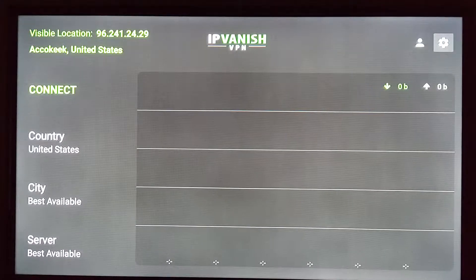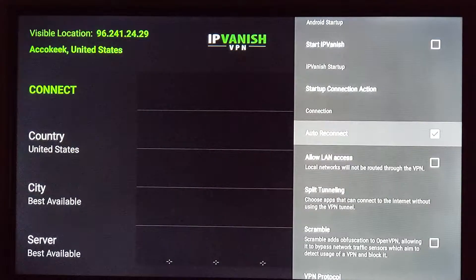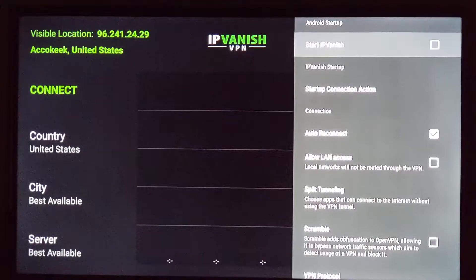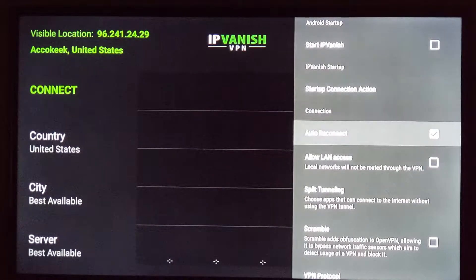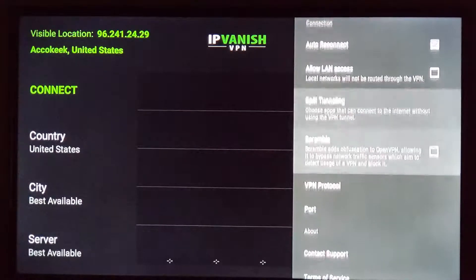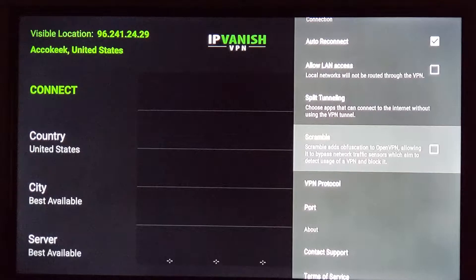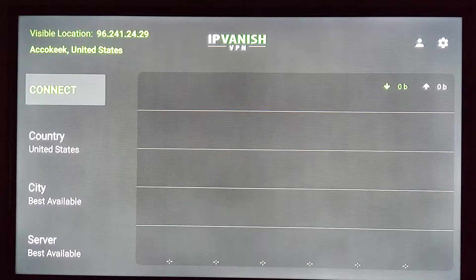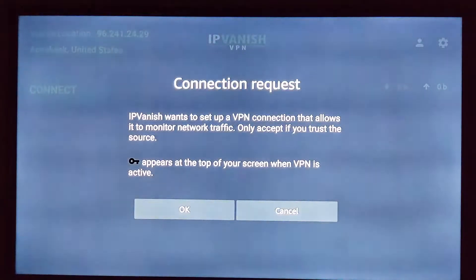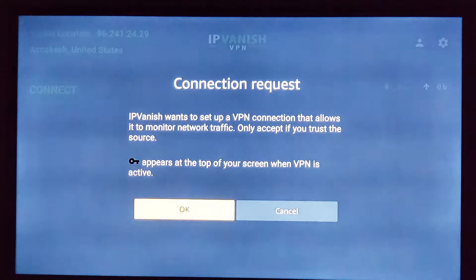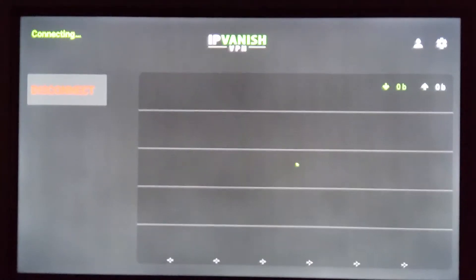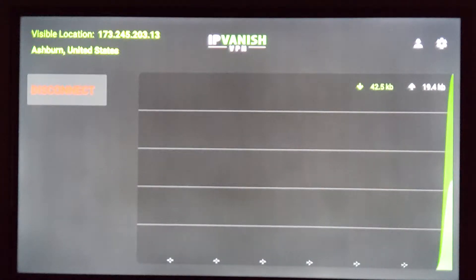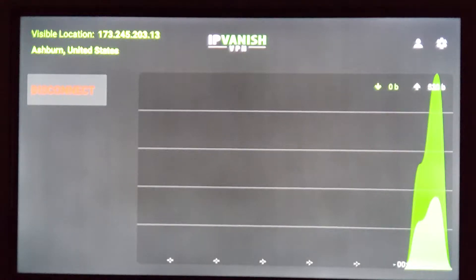There are other options available. You can have it start up as soon as you turn the device on. I usually leave auto connect as is. Scramble — you may want to select this if you want to use IPVanish while using Netflix, but you may not have to. Usually when you just click connect, it's going to select the strongest and best server available. Now I'm connected and I'll be able to watch anything I want in stealth mode.